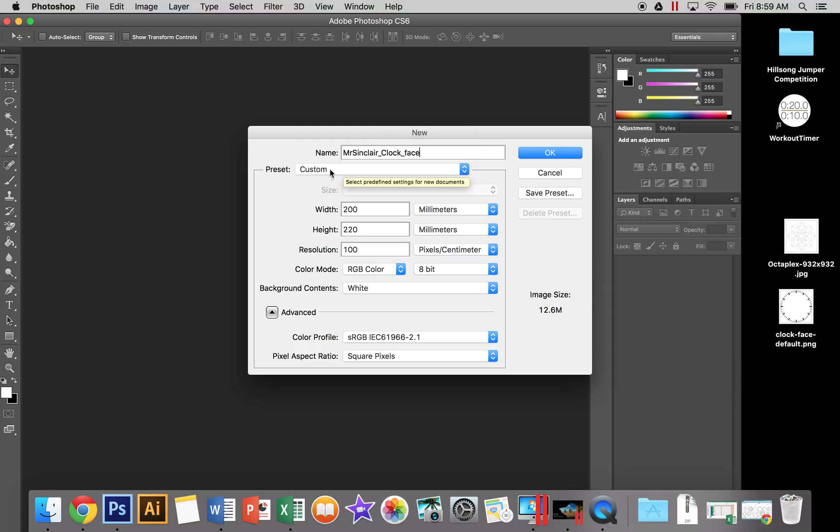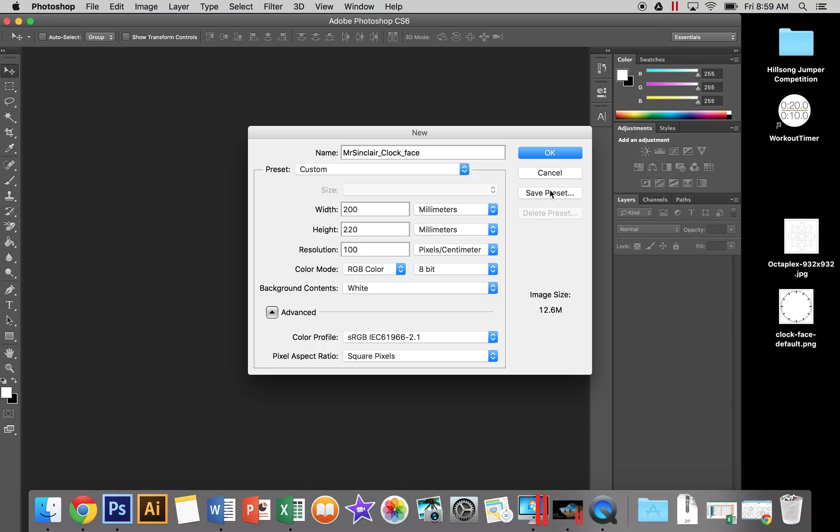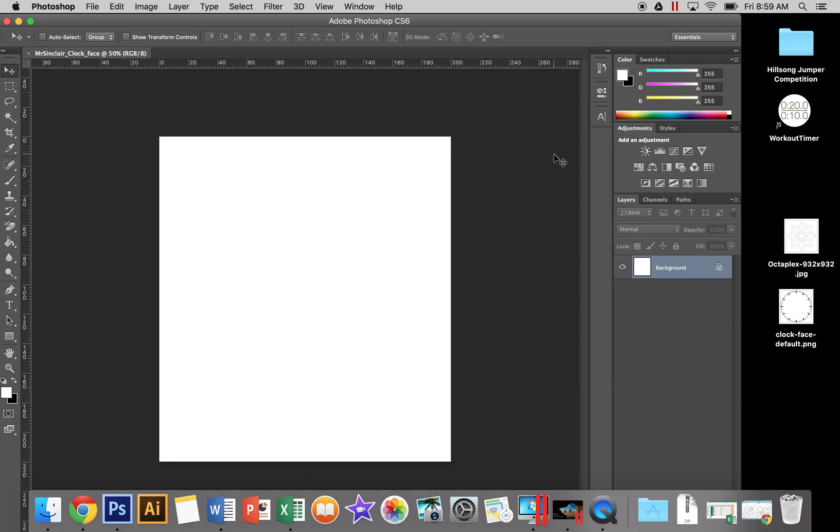Set preset to custom, width to 200 millimeters, height to 220 millimeters, and resolution to 100 pixels per centimeter. Once you've entered those details, hit OK - that's a digital representation of the clock face.